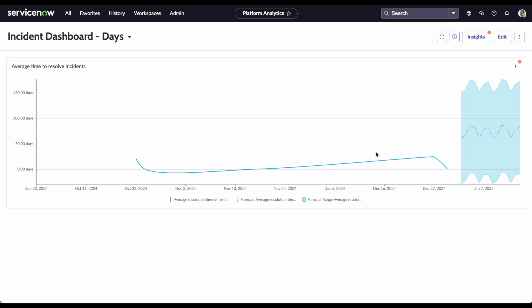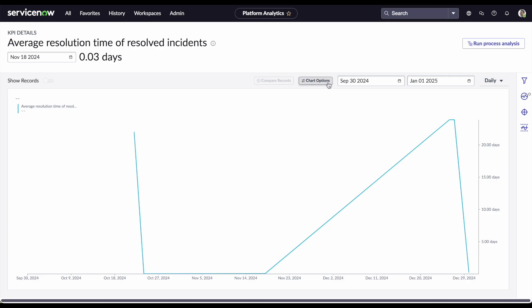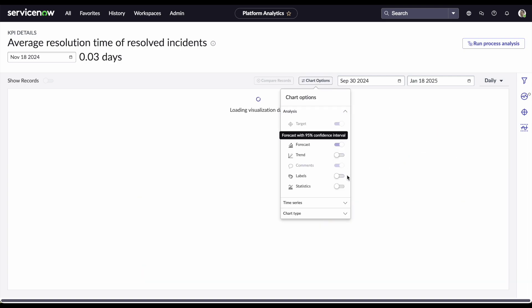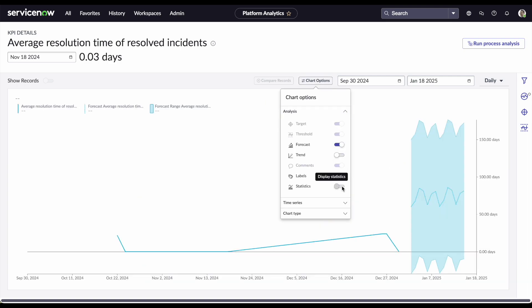Easy. Navigate to the Incident MTTR KPI details page. From there, simply click on the Run Process Analysis button.